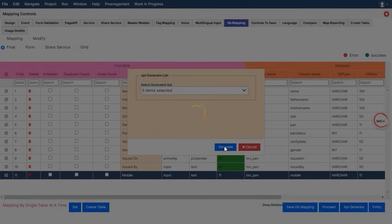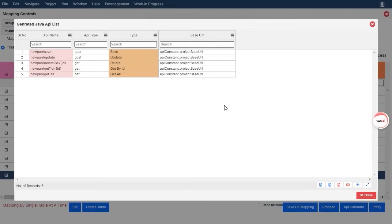We move on to the core part: API generation. By configuring the settings, you can quickly generate APIs that will allow different systems or applications to interact with your database.